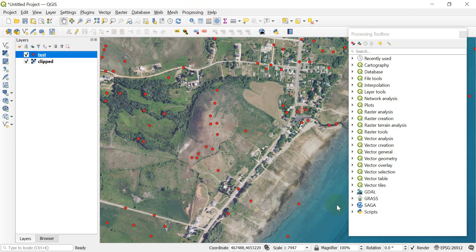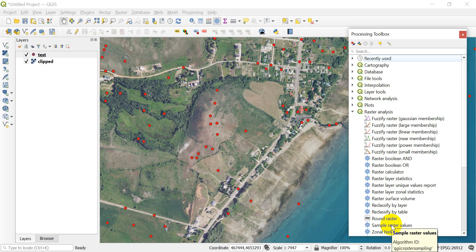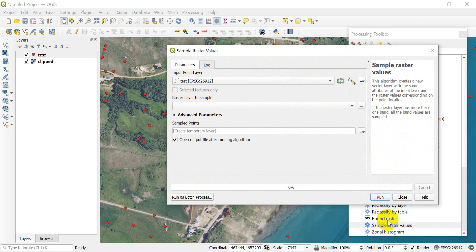What I'm looking for is Raster Analysis, and I want to use Sample Raster Values right down here. So I'm going to double-click that and it will open up the Sample Raster Values tool.